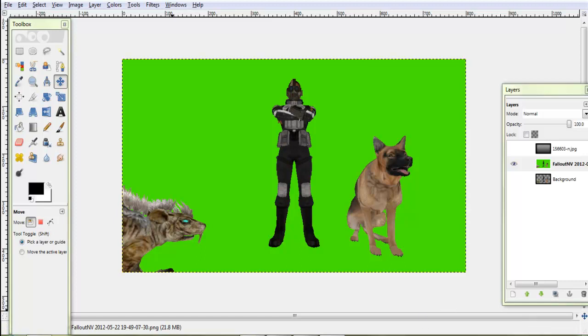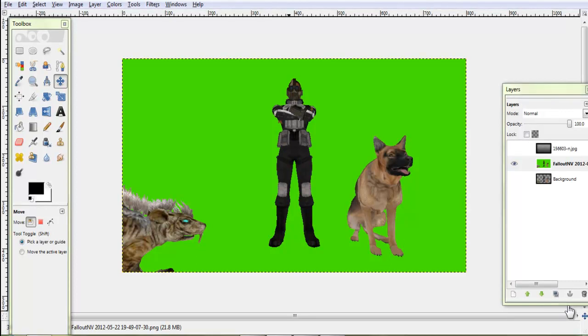Hey guys, I'm going to show you how to kind of do a cheap way of Photoshop with GIMP here. It's a free program with the description.